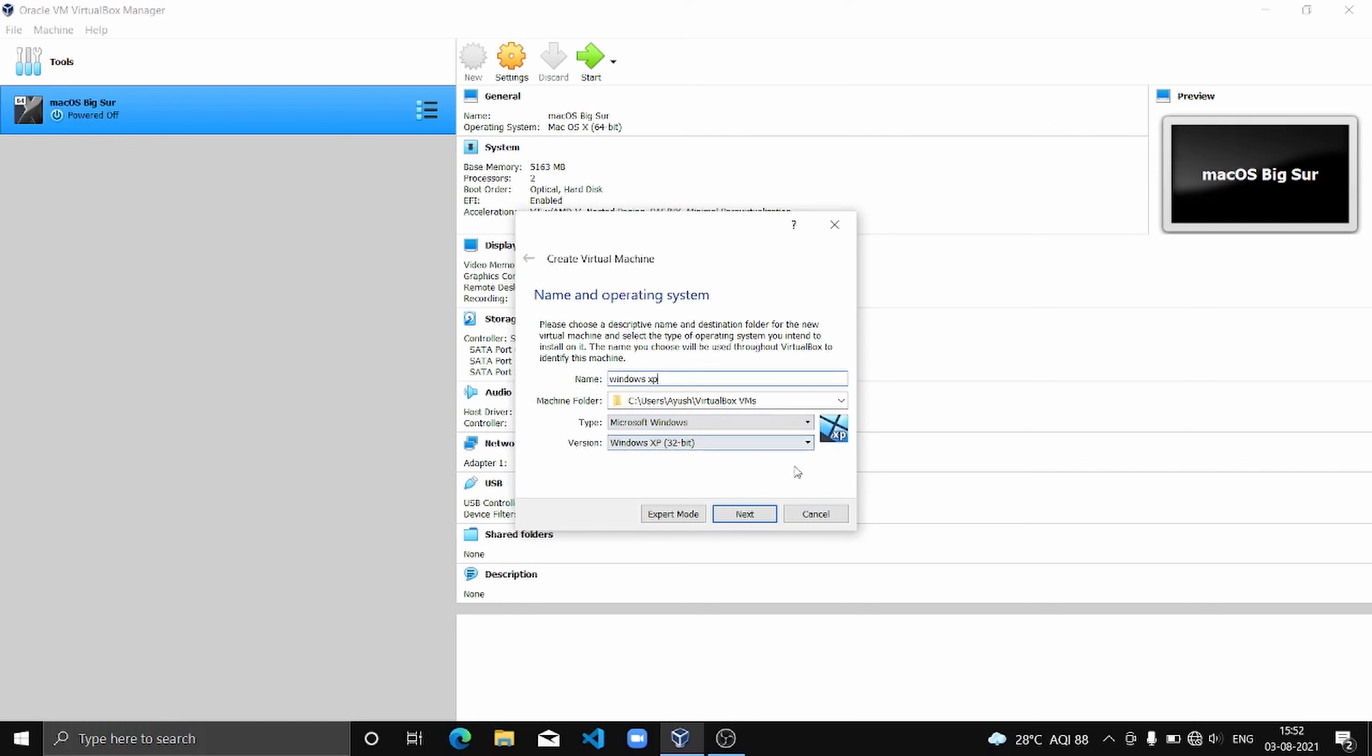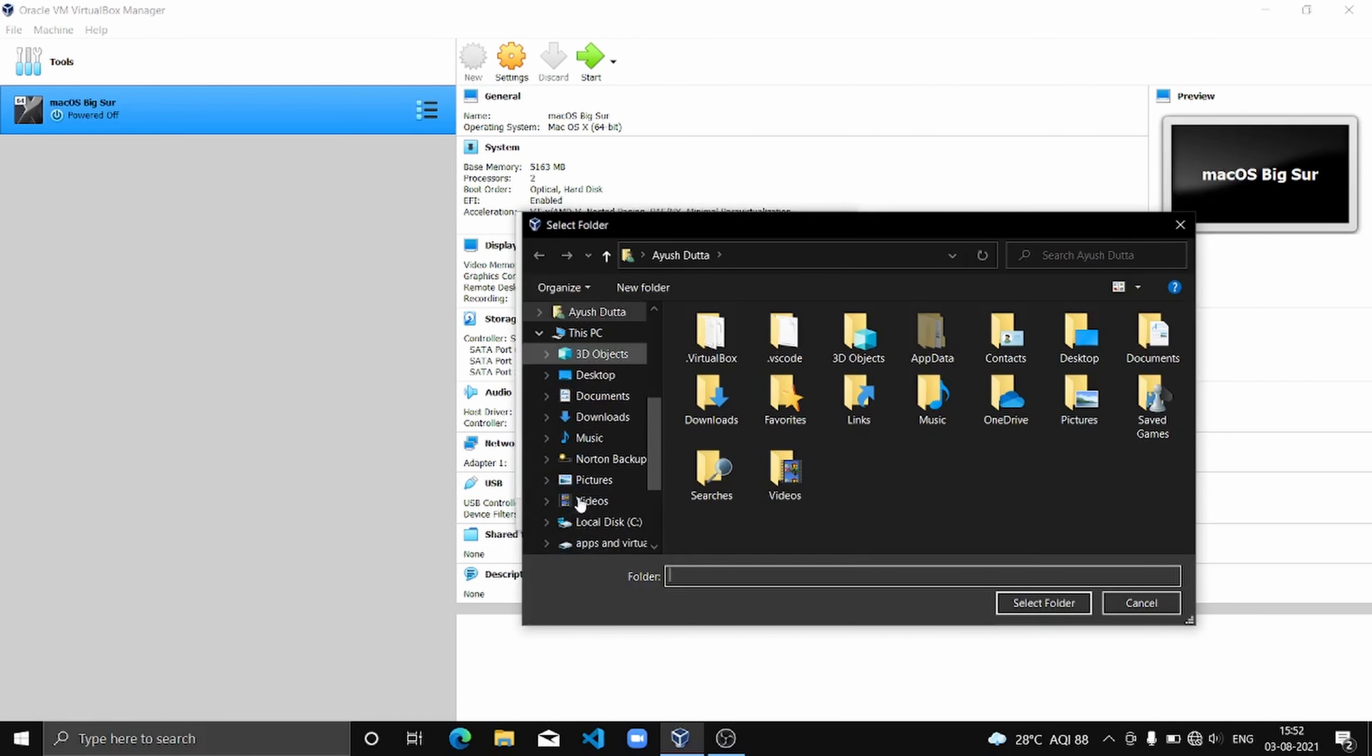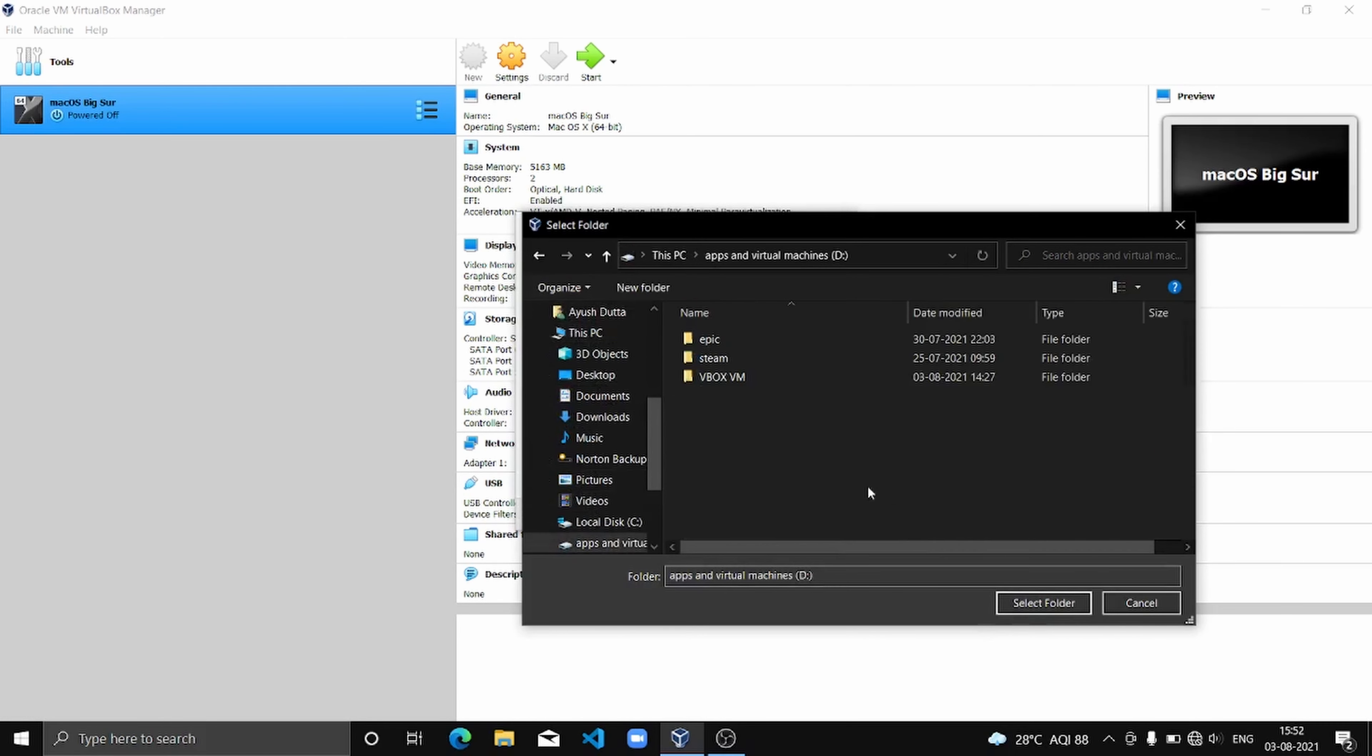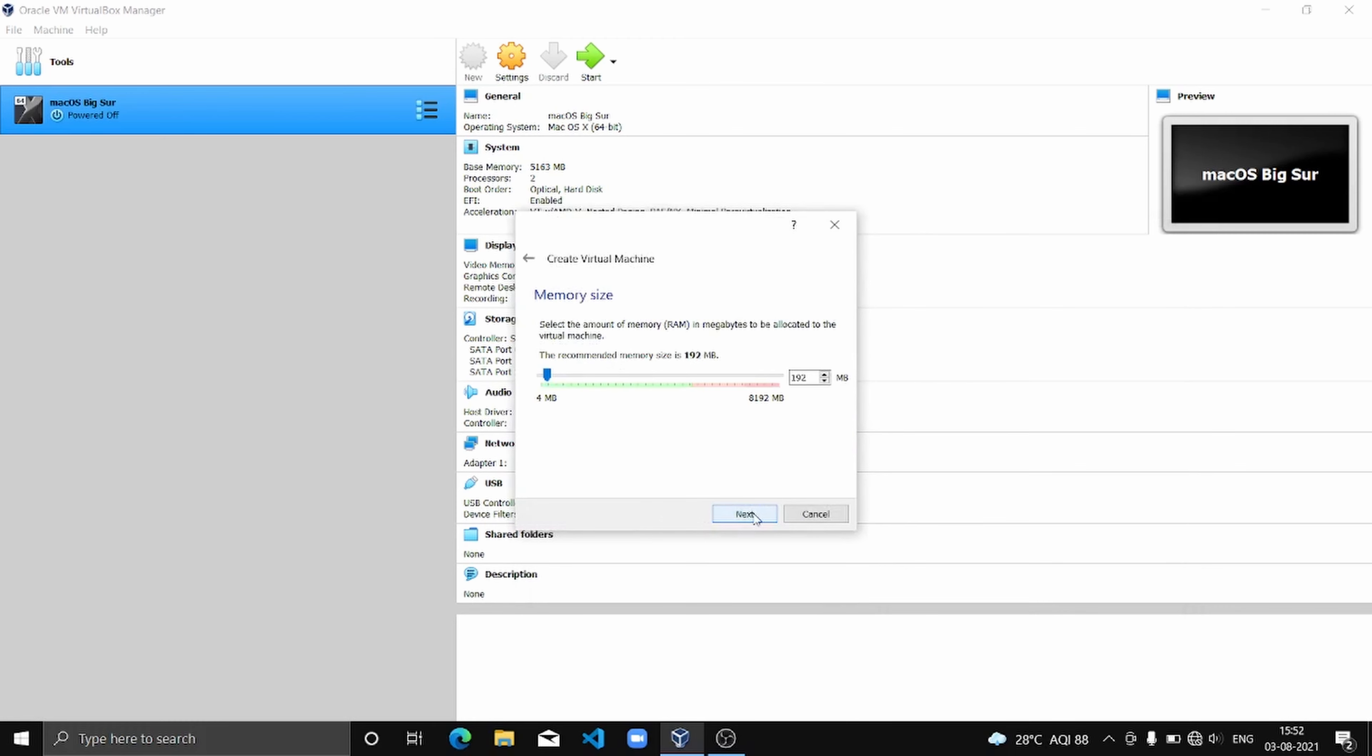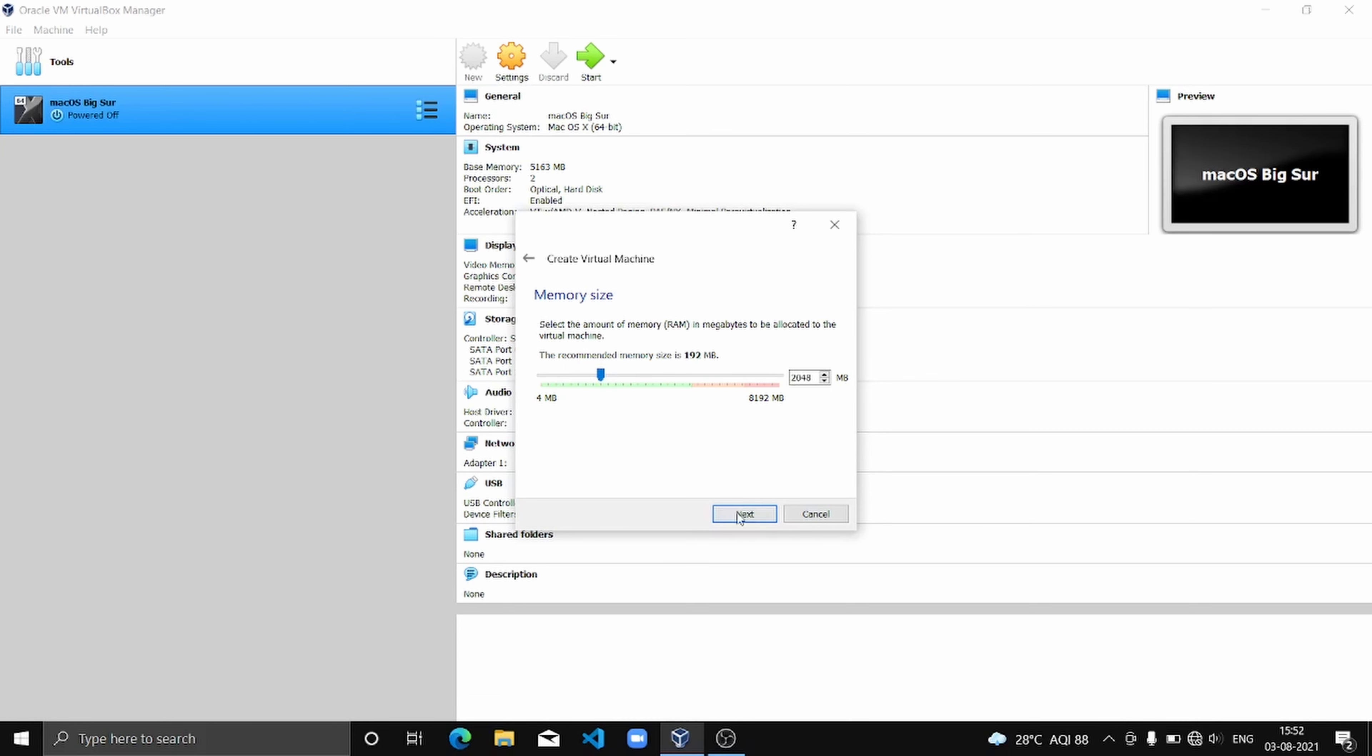It's already selected the correct version of Windows, so I'm going to change the install location to my virtual machine area and then click next. I'm going to assign a good amount of RAM - you should always assign a good amount of RAM if you want smooth performance.